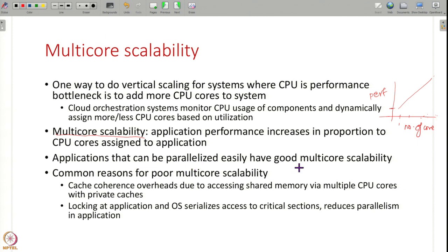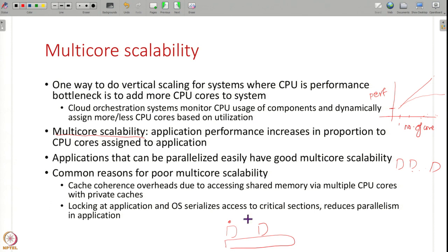Applications that can be parallelized easily — where the application logic running on one core can easily be replicated on other cores — have good multi-core scalability. But for some applications, no matter how many cores you add, the performance will plateau out. One reason is cache coherence overheads: each CPU core has its own private caches and some common caches. If multiple CPU cores are accessing the same memory, cache coherence traffic arises — when one CPU core updates its copy in its private cache, all other cores which also have a copy must either update or invalidate their copy. These invalidation messages impose overhead, so you cannot just keep adding CPU cores and expect performance to improve.